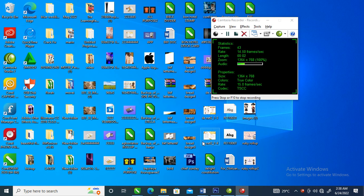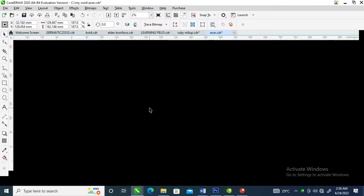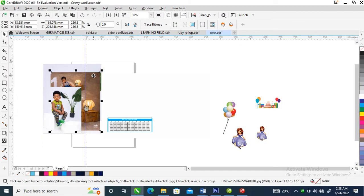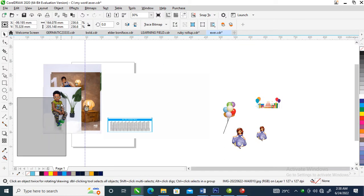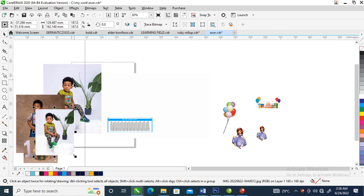Hi, what's up! In today's video I'm going to show you how to design a very creative exercise book in CorelDRAW 2020. Without further ado, let's step into it. This is the picture that we are going to make use of.